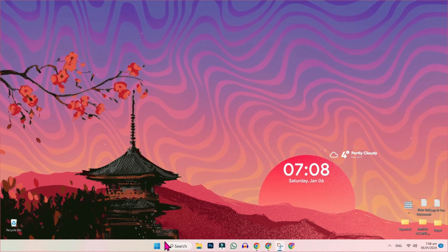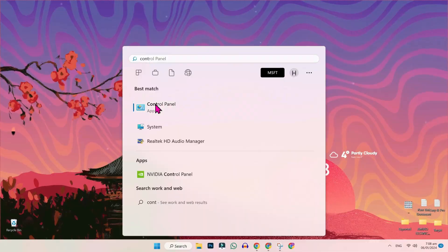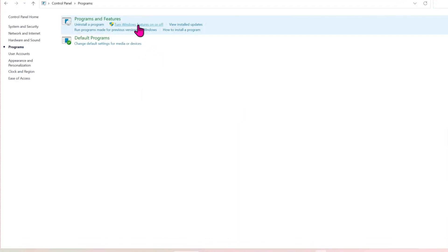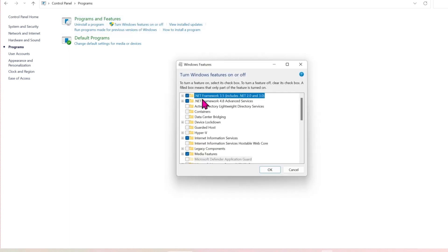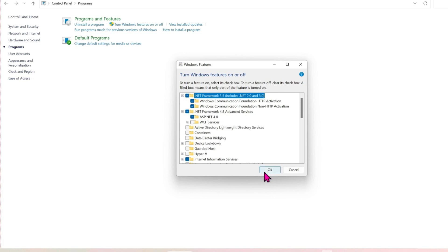You will be on the desktop. Click on the Start button and search for Control Panel. Open it and open Programs. In Programs and Features, find 'Turn Windows features on or off'. Click on that and click the plus next to .NET Framework 3.5 — it will open two more folders. Check all of those, then click the plus next to .NET Framework 4.8 Advanced Services, check that too, and click OK.